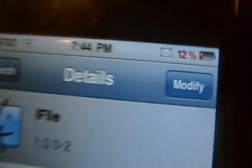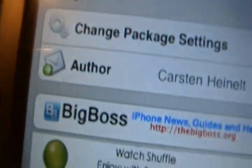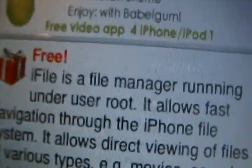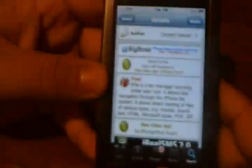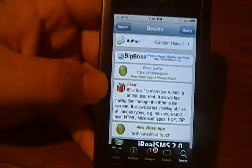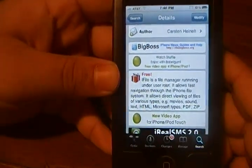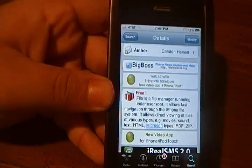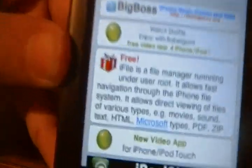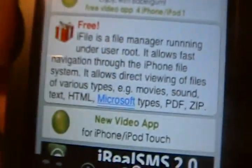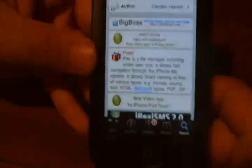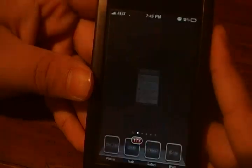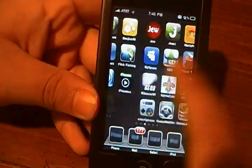I've already installed it, as you see. What iFile is, it's just a file manager. Basically, the best way to explain it is you're going to SSH into your phone from your phone. So you're going to want to install iFile, and that's all you need.